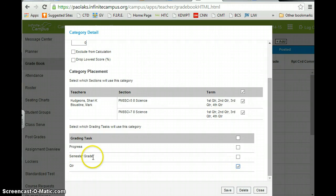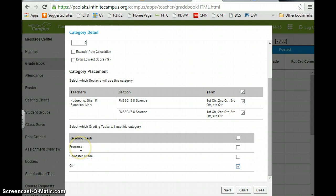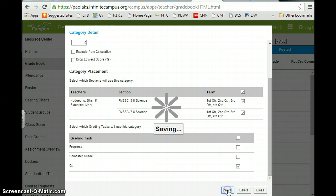You don't want an assignment task in semester grade or progress, so only in the quarter section. So I'm going to save that.